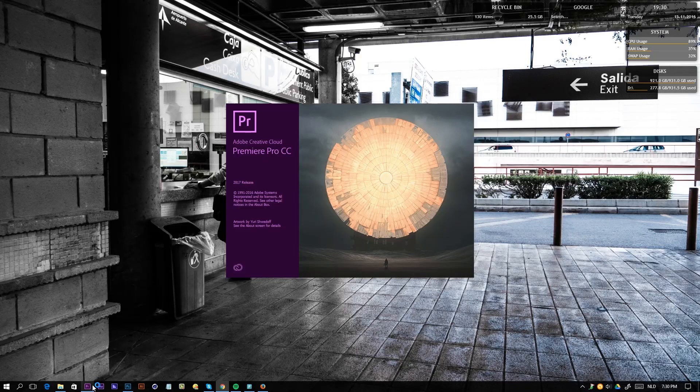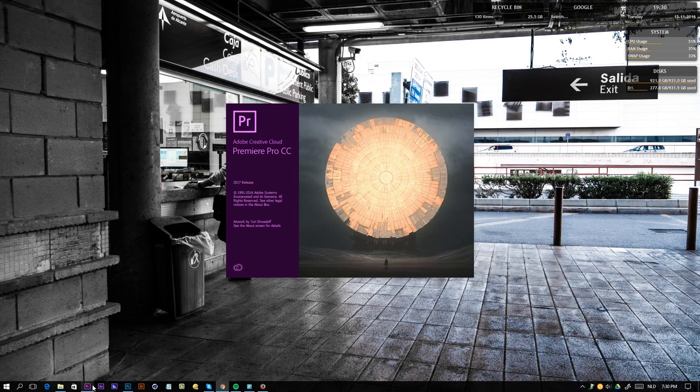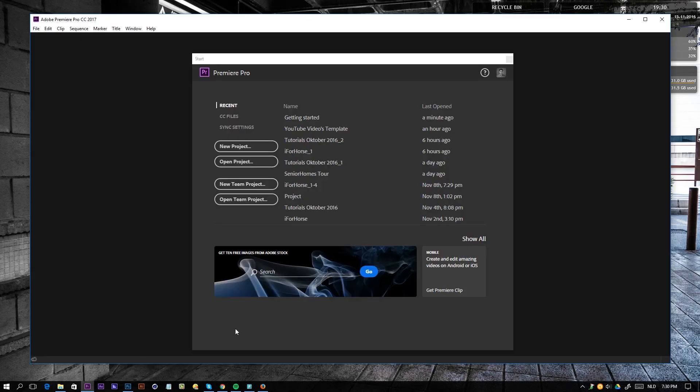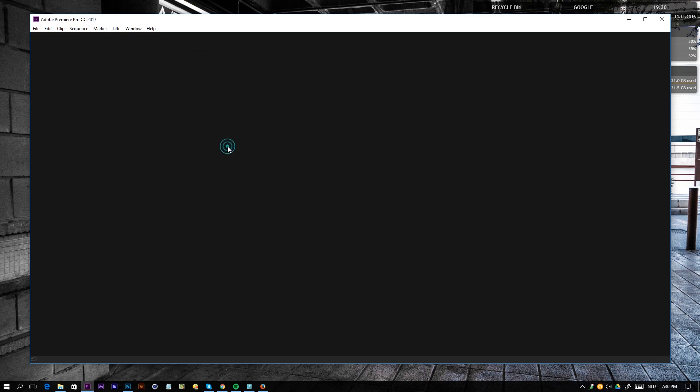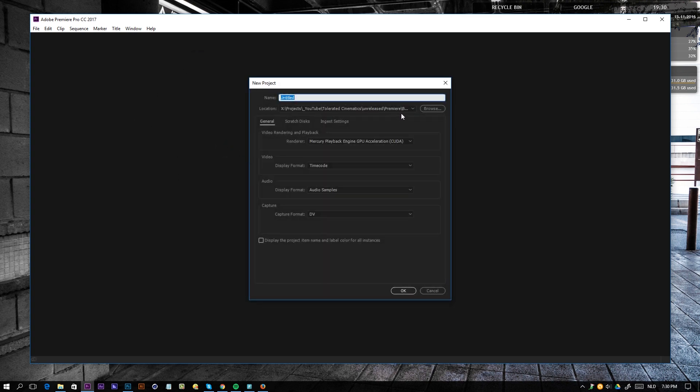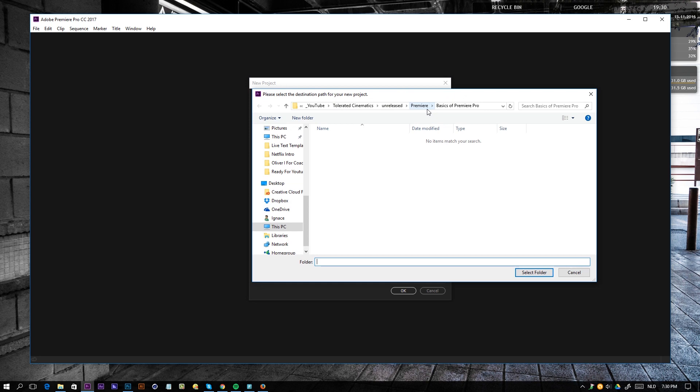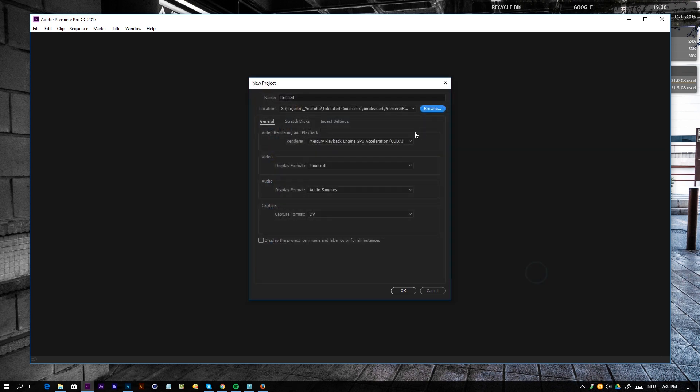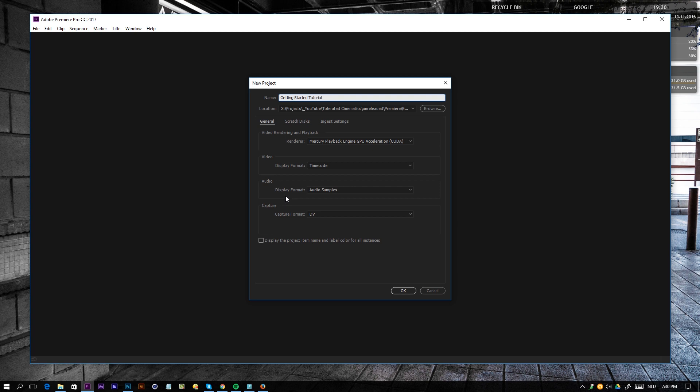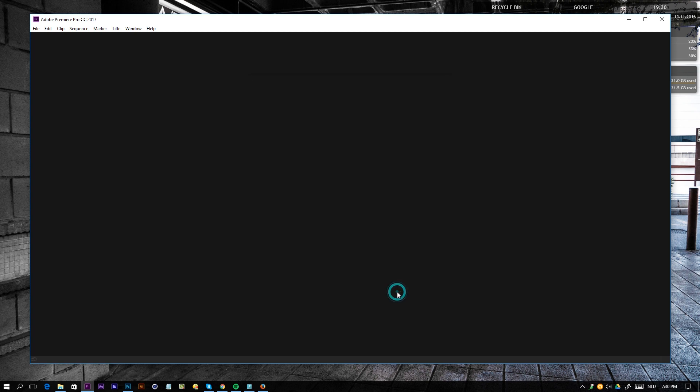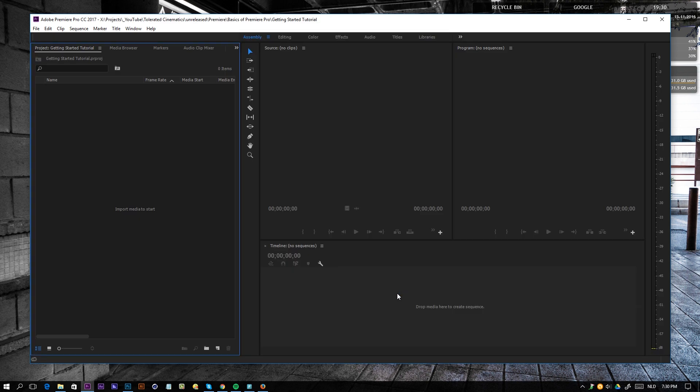Alright, so if we open up Premiere Pro, this is what we get except for the past projects here. But if we're going to create a new project, we can give it a location. So browse, go to the location, select that folder and give it a name. Apart from that, you can ignore all the other settings. These are pretty advanced, so we can keep that as it is right now. Click OK and Premiere Pro will open up.